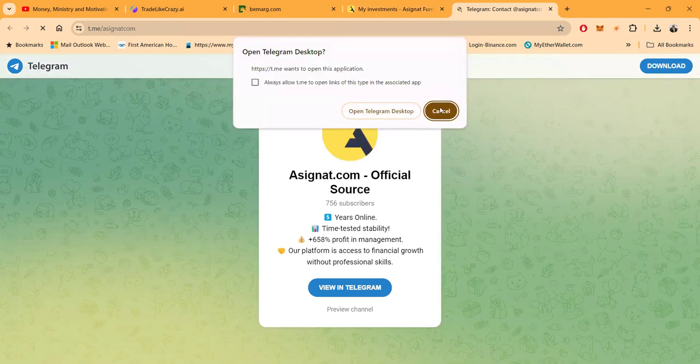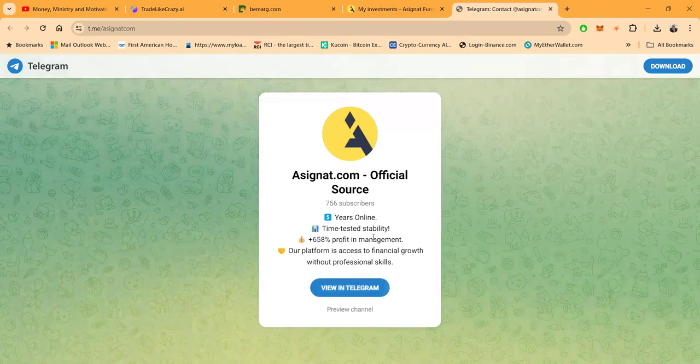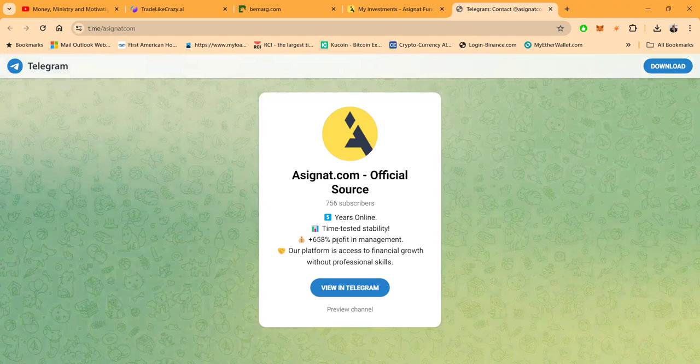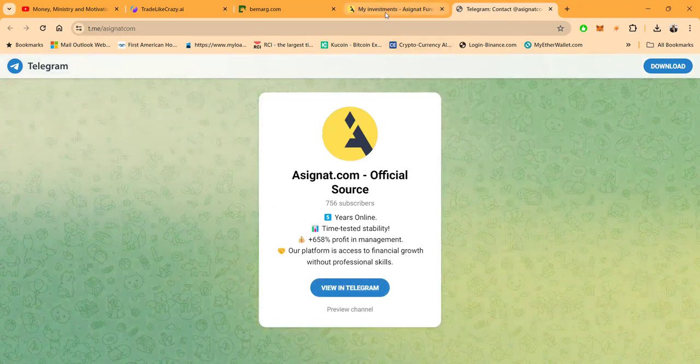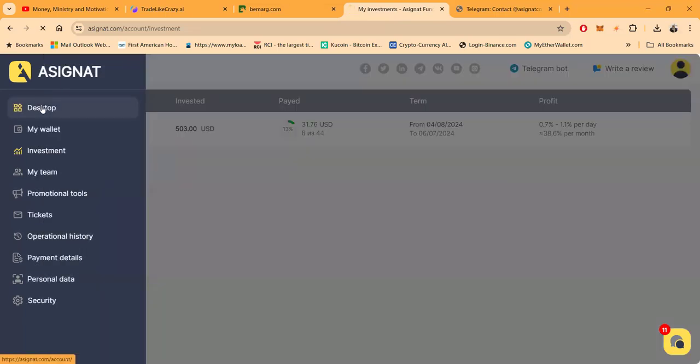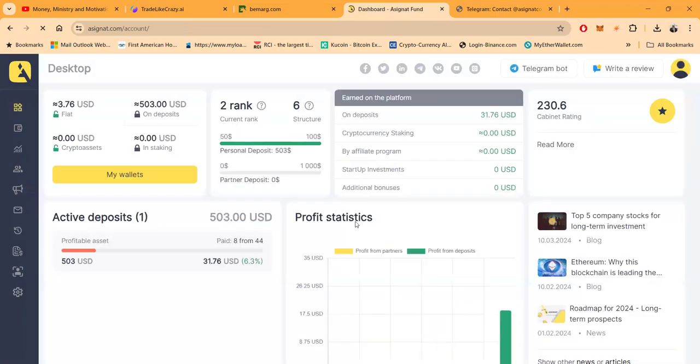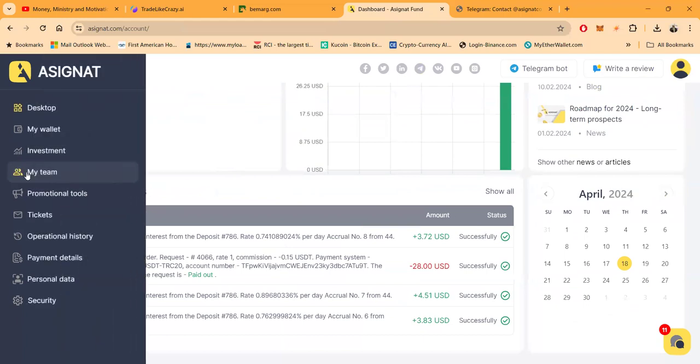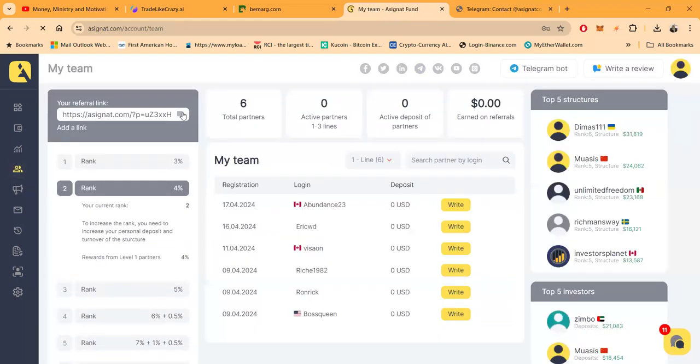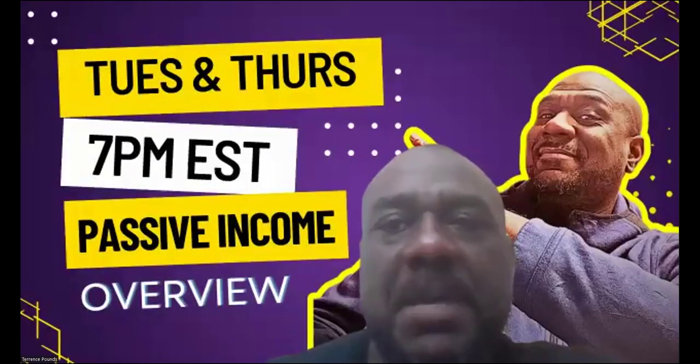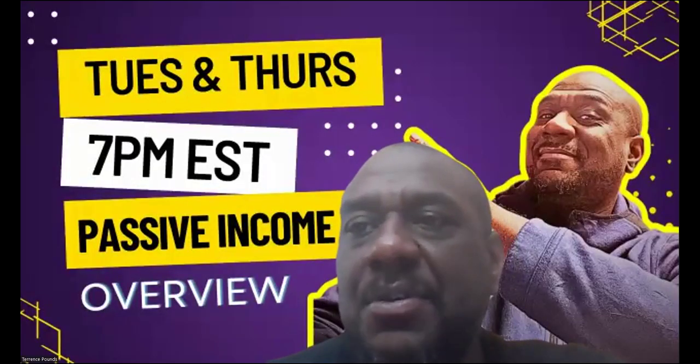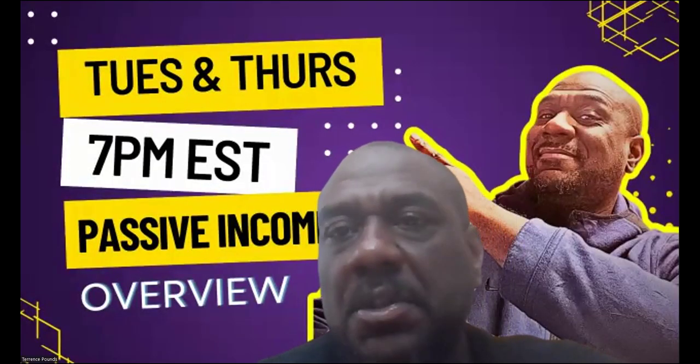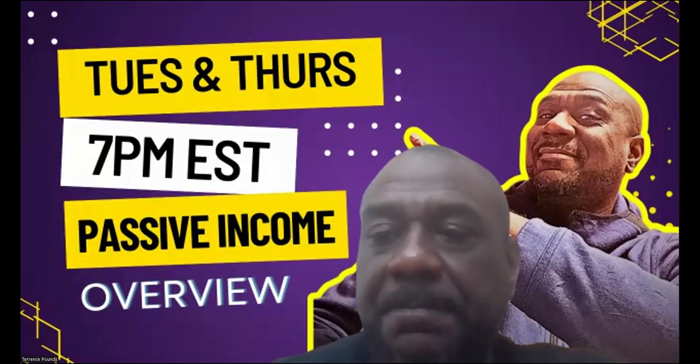And then as you can see right here you get started with A Signet, you're still new, I'm just 10 days in. And folks they got 756 subscribers in here, five years online, time testing and stability, 658 percent in profit management. And this is what the A Signet platform boasts. Now folks I'm gonna go ahead and drop my sign up link right now into the description of this here and also it will be found in the description of the YouTube video. All right, so folks, this is A Signet, new to me, five years online, verifiable proof, so far so good. Thank you, A Signet.